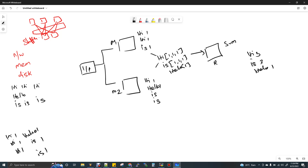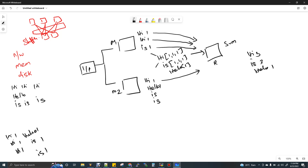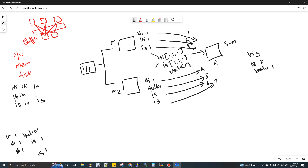The data that gets transferred from mapper output to reducer happens via network, involving network I/O, memory I/O, and disk I/O. Now imagine each word transfer uses a separate network path — just for diagrammatic purposes. So the data transfer from mapper one to reducer: first data, second data, third data. And from mapper two: first, second, third, fourth. That totals one, two, three, four, five, six, seven — it uses seven network I/Os to transfer data from mapper to reducer.